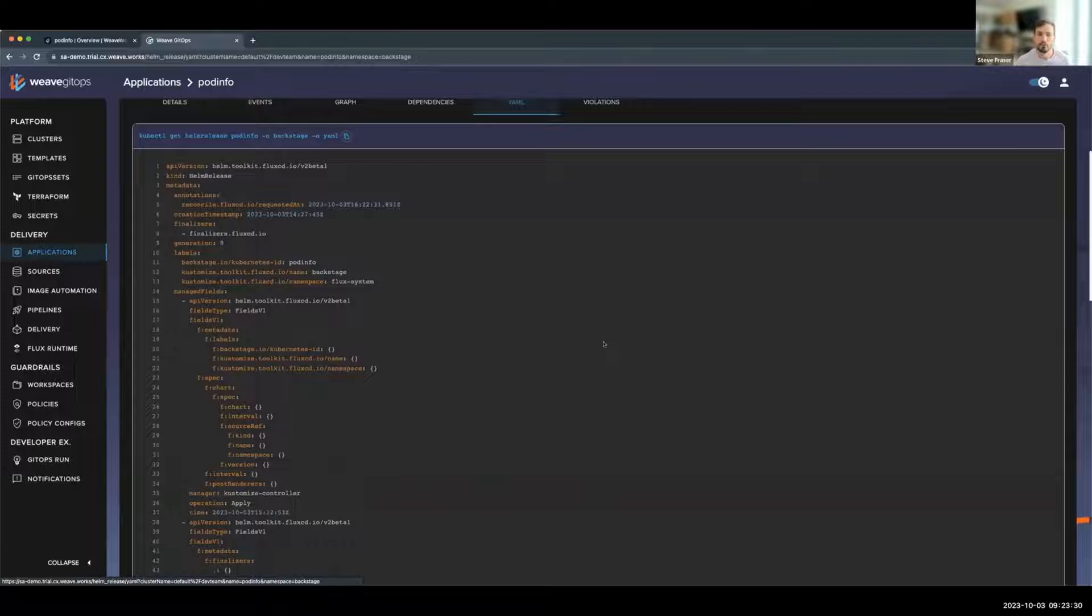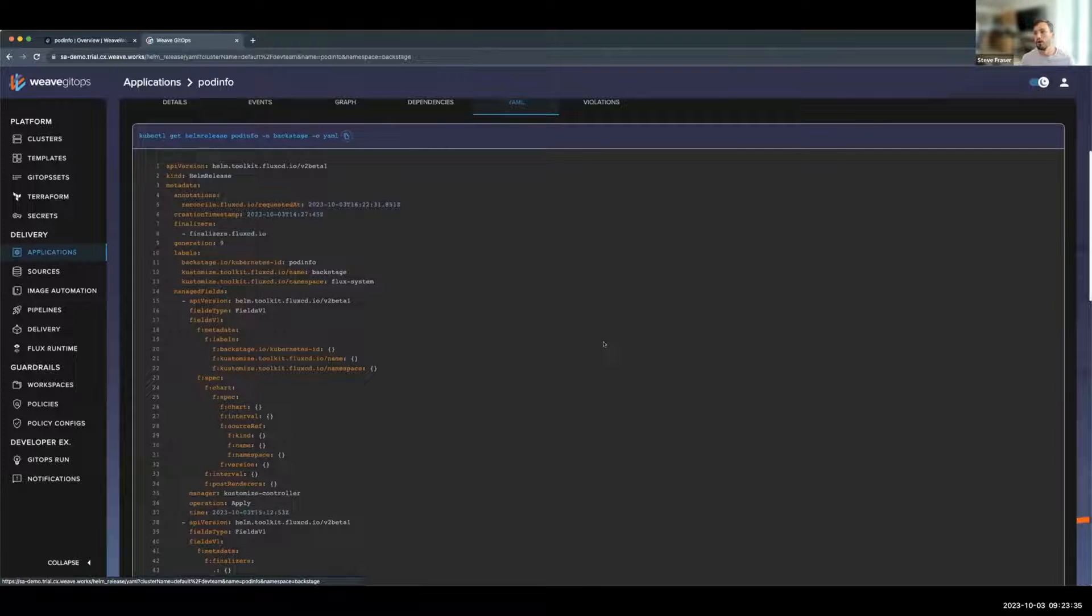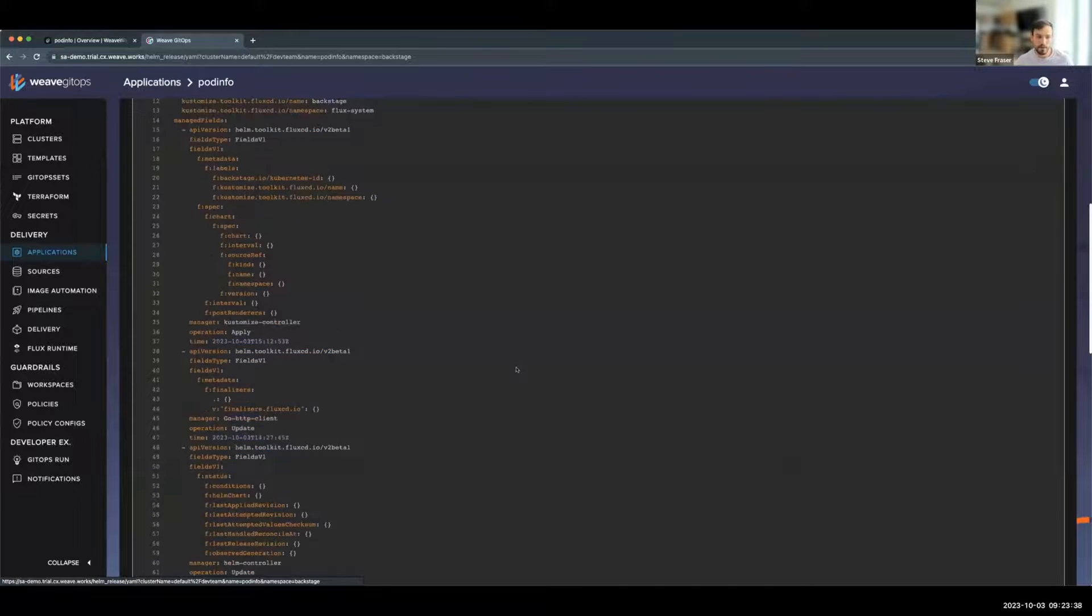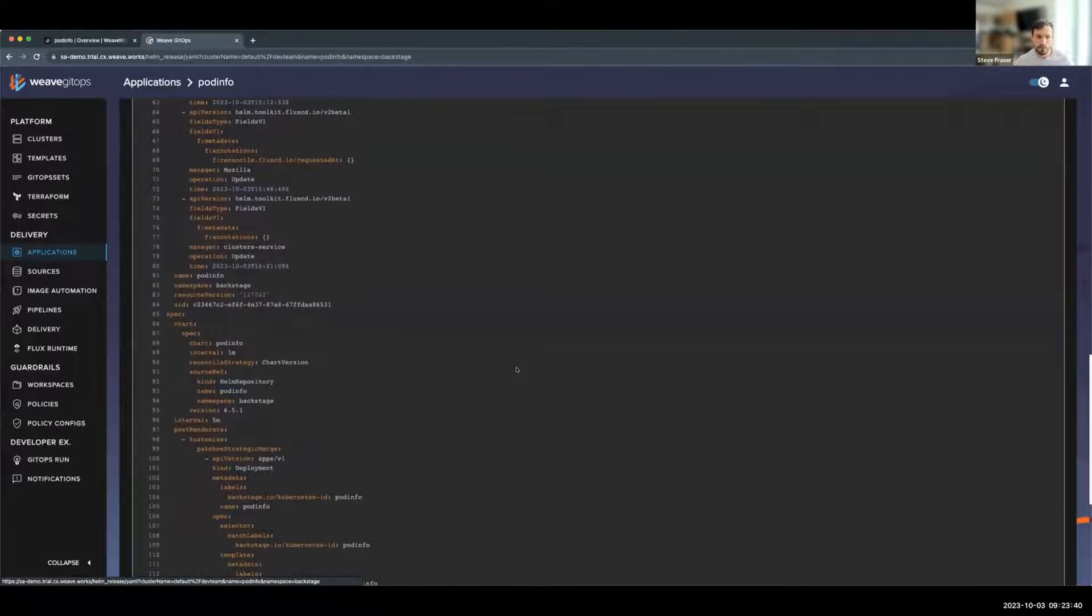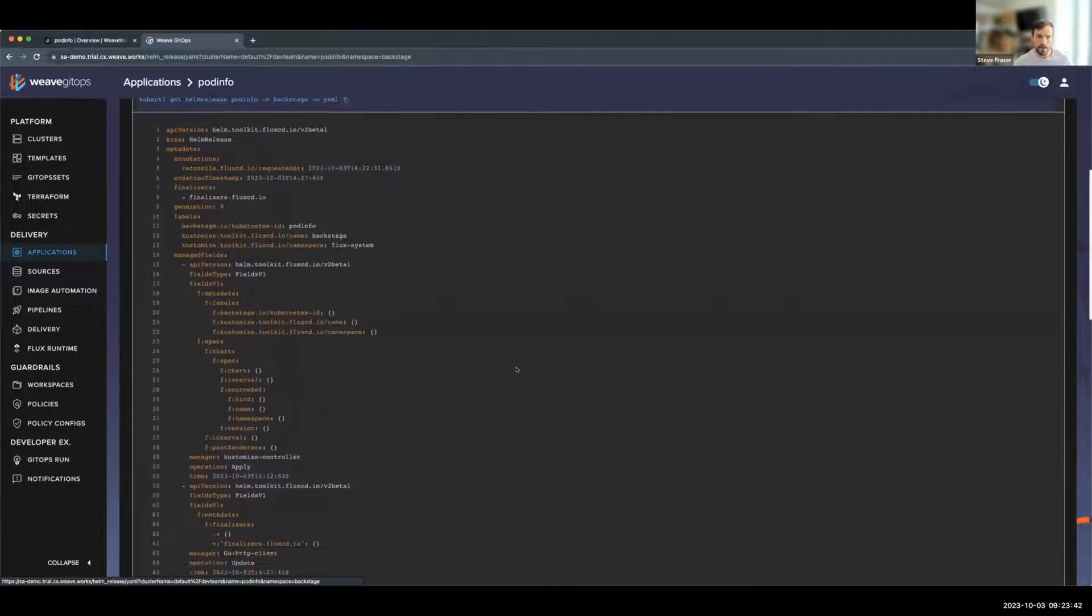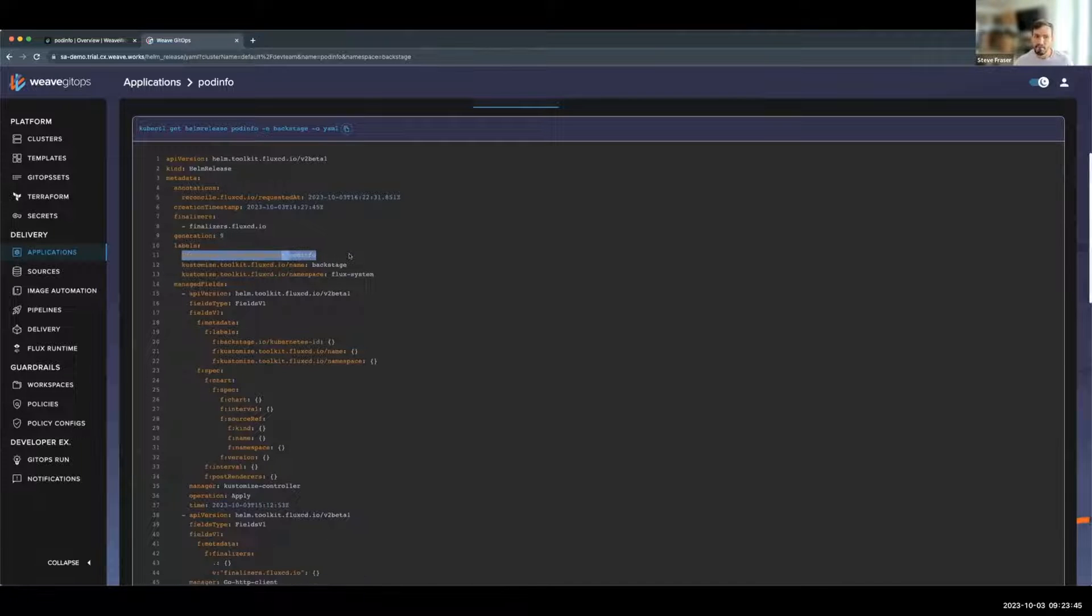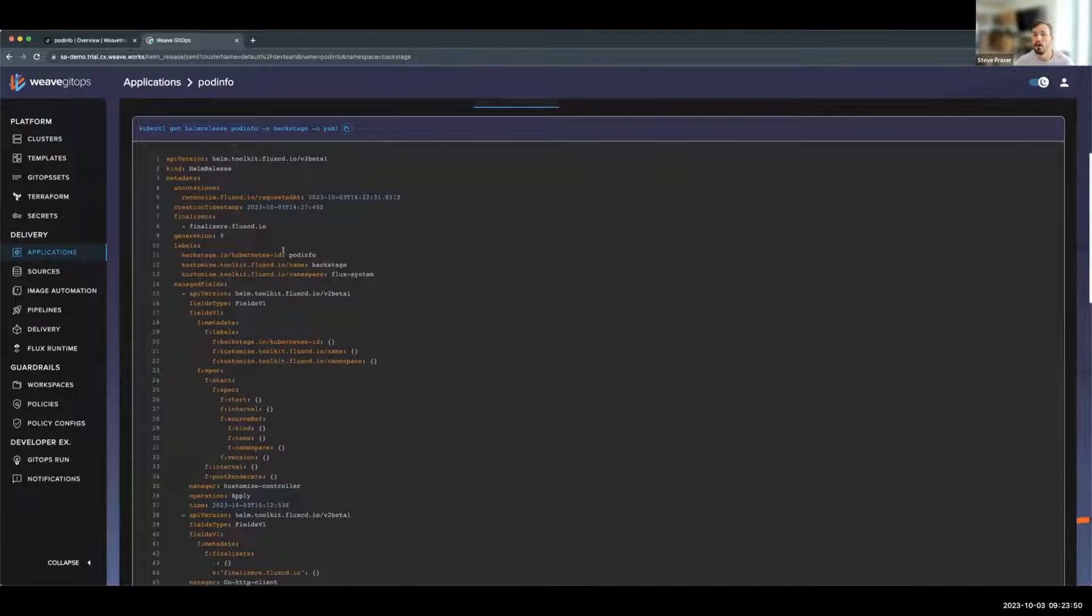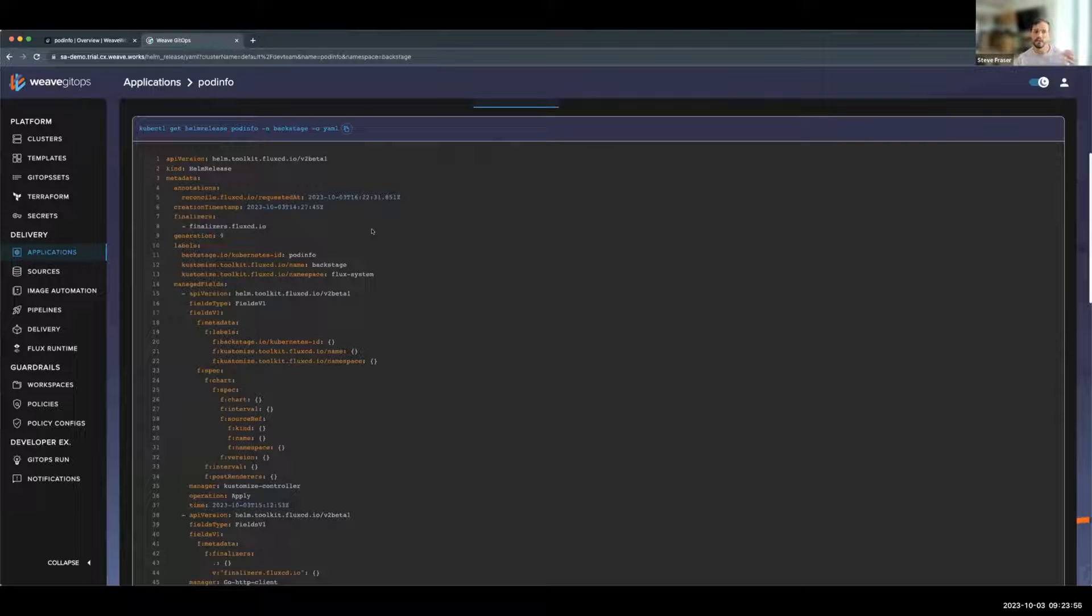Now, if we look at the raw YAML, how is this linkage occurring between Weave GitOps and the Backstage plugin? If we look at the labels, we can see that there is a Backstage.io/Kubernetes-ID. This is the name of the component that this Helm release is tagged to.